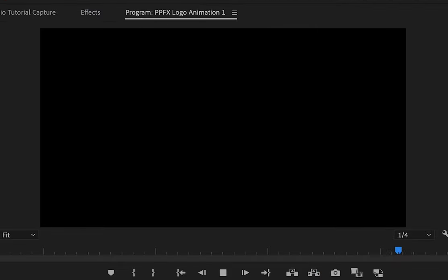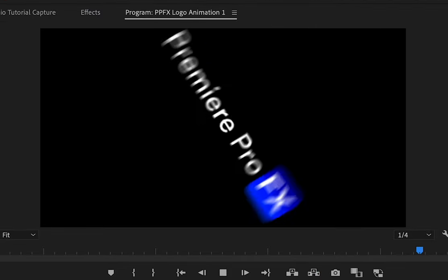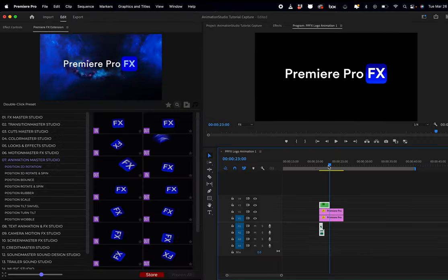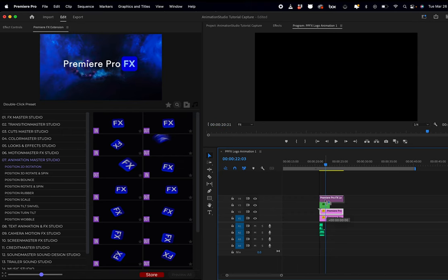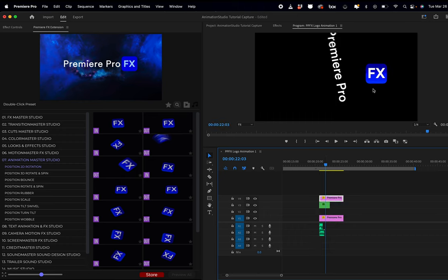You can see once I do that, it's affecting everything. However, it's how this is stacked in our timeline. If I were to take one of these layers and place it above our effects layer shot, you can see now the effects logo is not being animated.